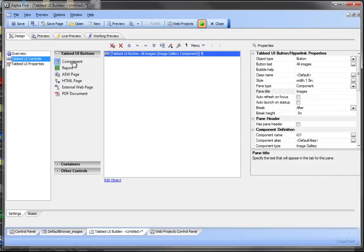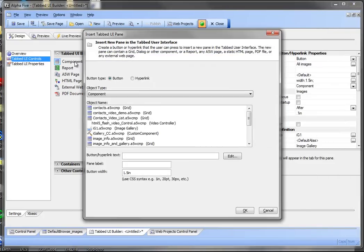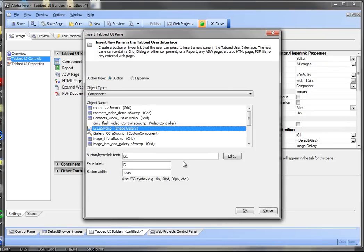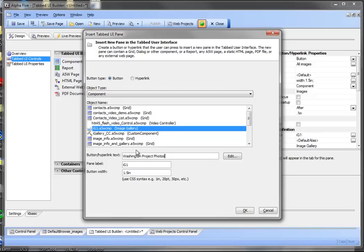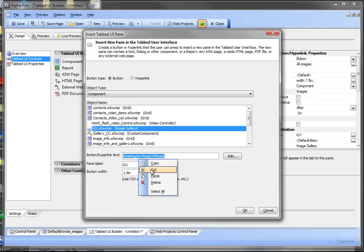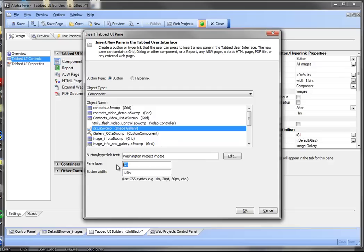Now what I'm going to do is drop in another. So we have two other image galleries that we would like to have within this tabbed UI. I'm going to use the same component. In this case we'll say Washington Project Photos. I'll go ahead and copy that and we'll use the same on the pane.